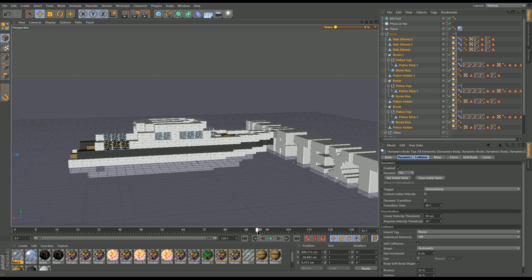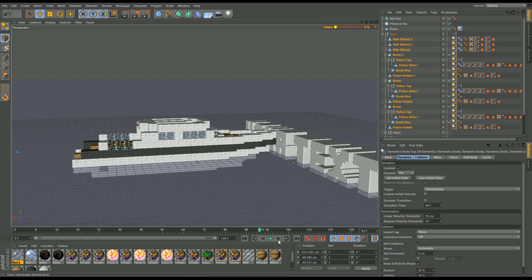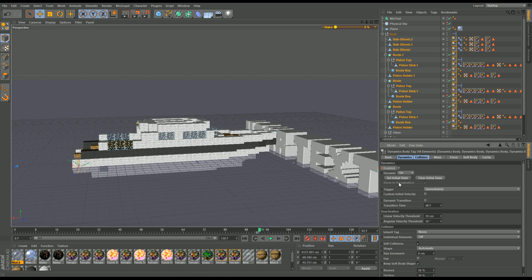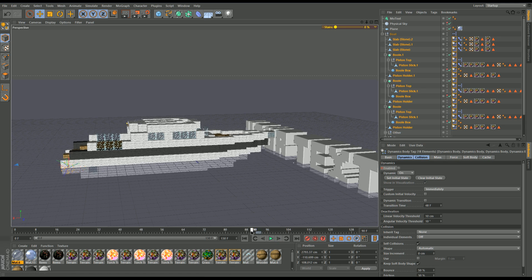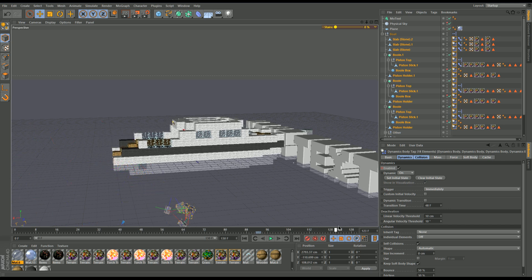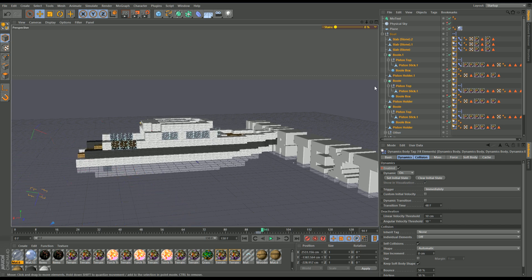I'm going to have the crash happen at about frame 93. At frame 92 I'll uncheck the Rigid Body enabled option and Ctrl-click that button until it goes red — that sets a keyframe. Then I go one frame ahead to 93, click it on so it goes yellow, and Ctrl-click again to set another keyframe. What's going to happen is all these parts are going to start falling as physics kicks in at that frame.